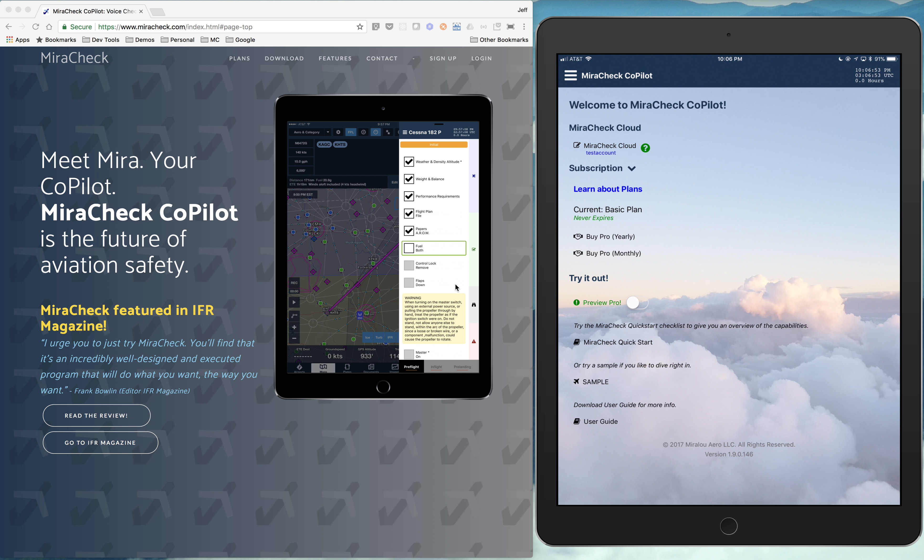In this video, I'm going to go through the process of creating a new checklist in MirrorCheck. I'm on the MirrorCheck website, and I'm going to just log into my account.